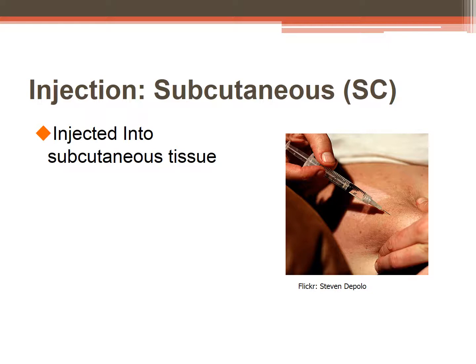Subcutaneous injections are administered into the subcutaneous fatty tissue. This route is used for medications requiring slower absorption than an IM injection, such as insulin and heparin. Insulin is always given subcutaneously. With subcutaneous injections, you bunch up the skin and give it at a 45 degree angle. Because subcutaneous tissue has few blood vessels, you do not need to aspirate.